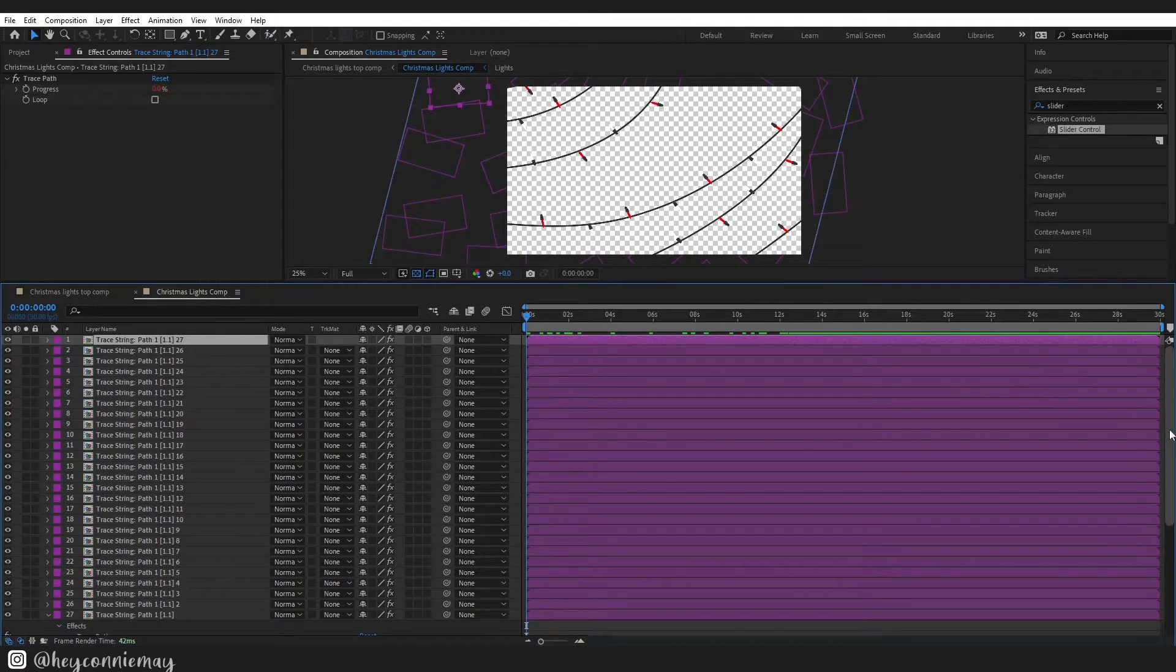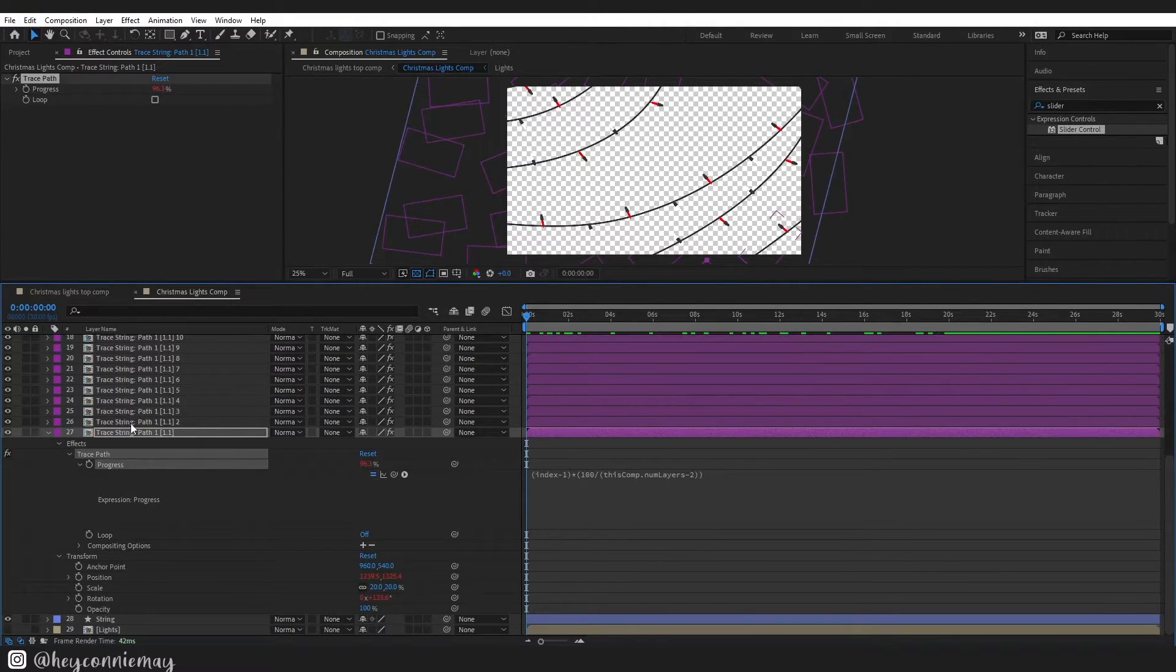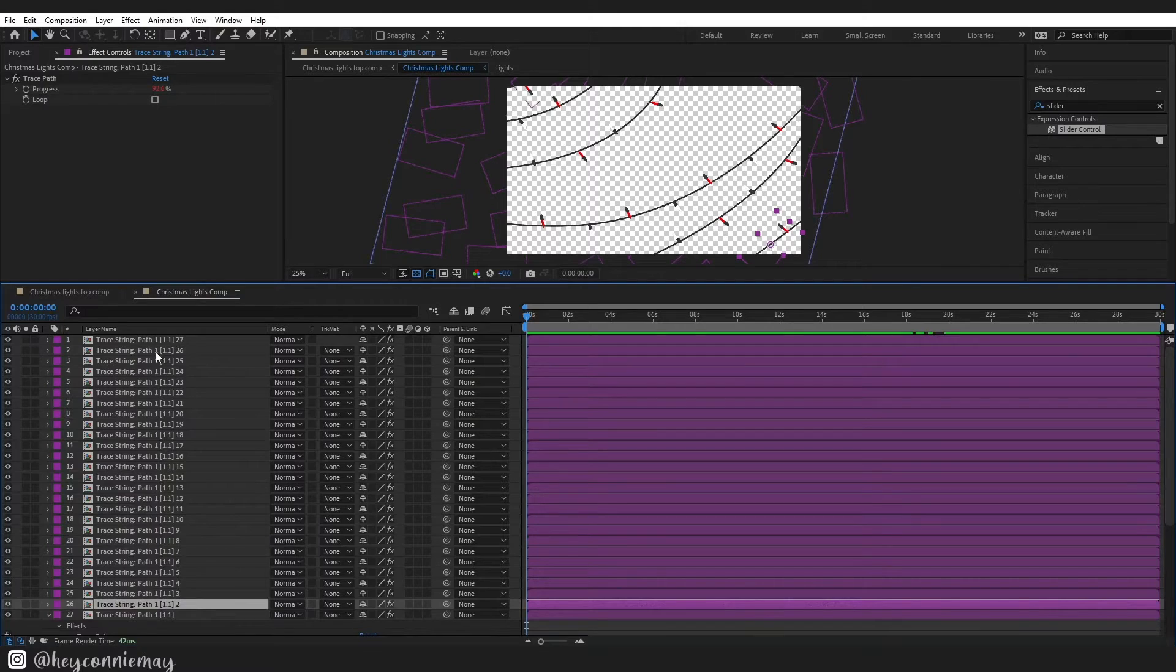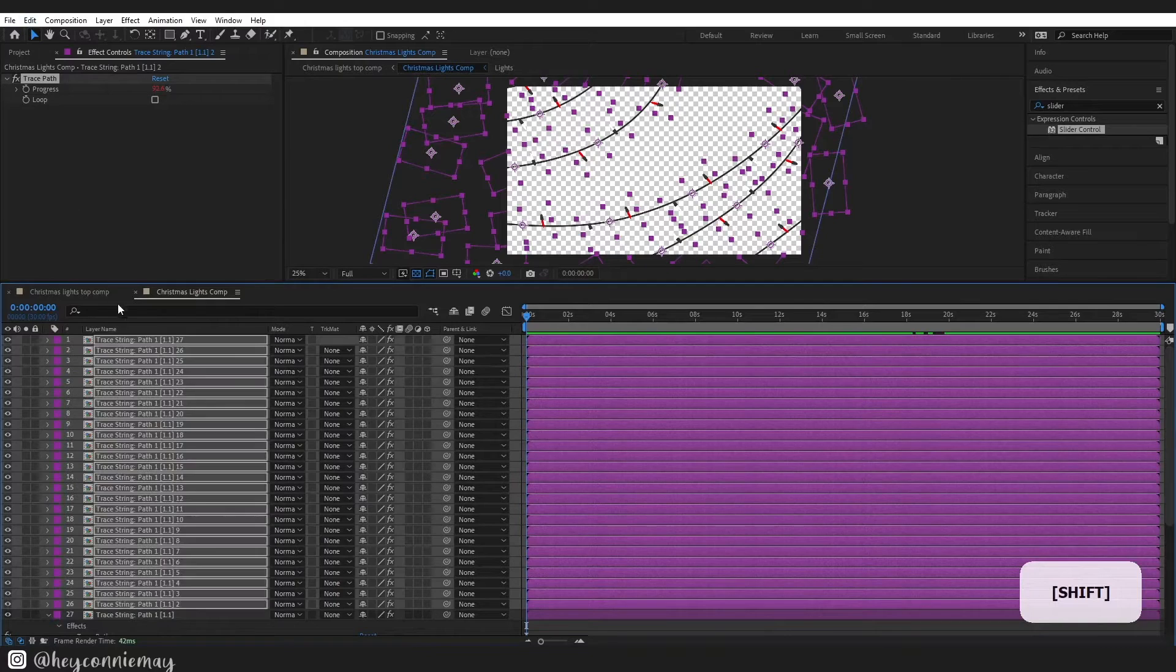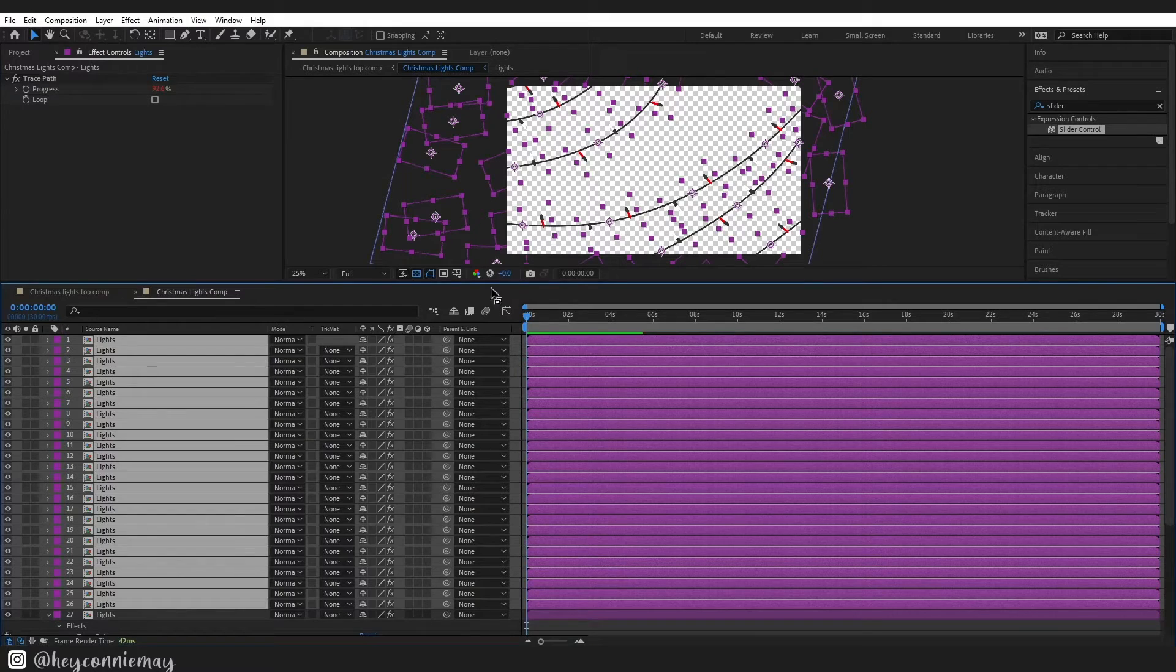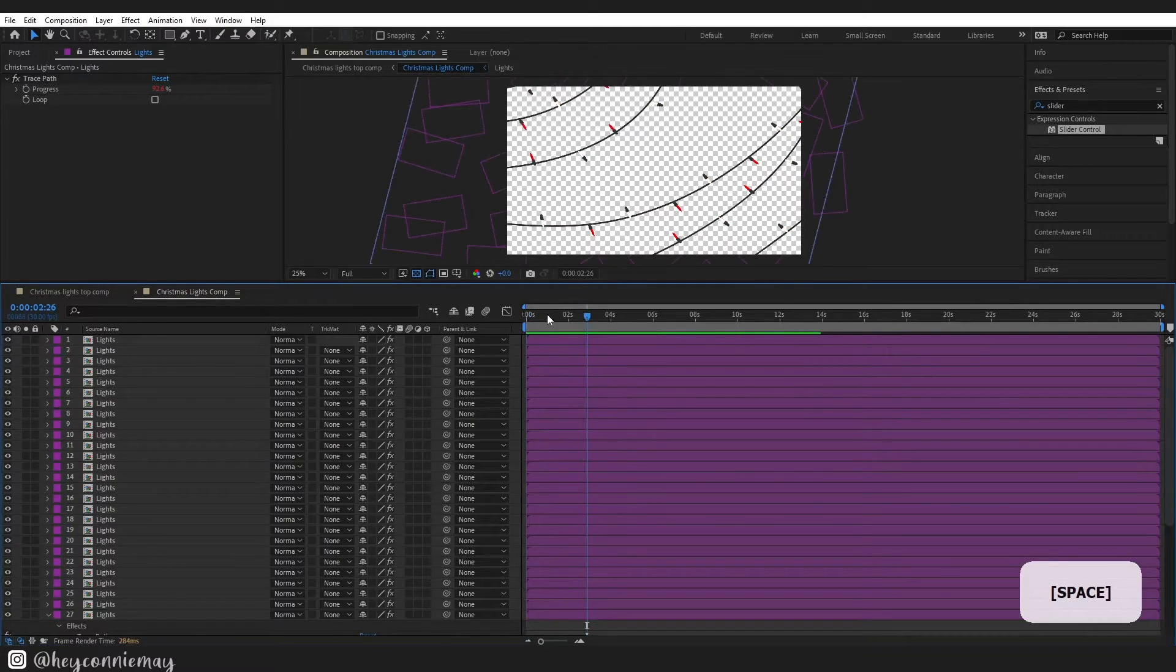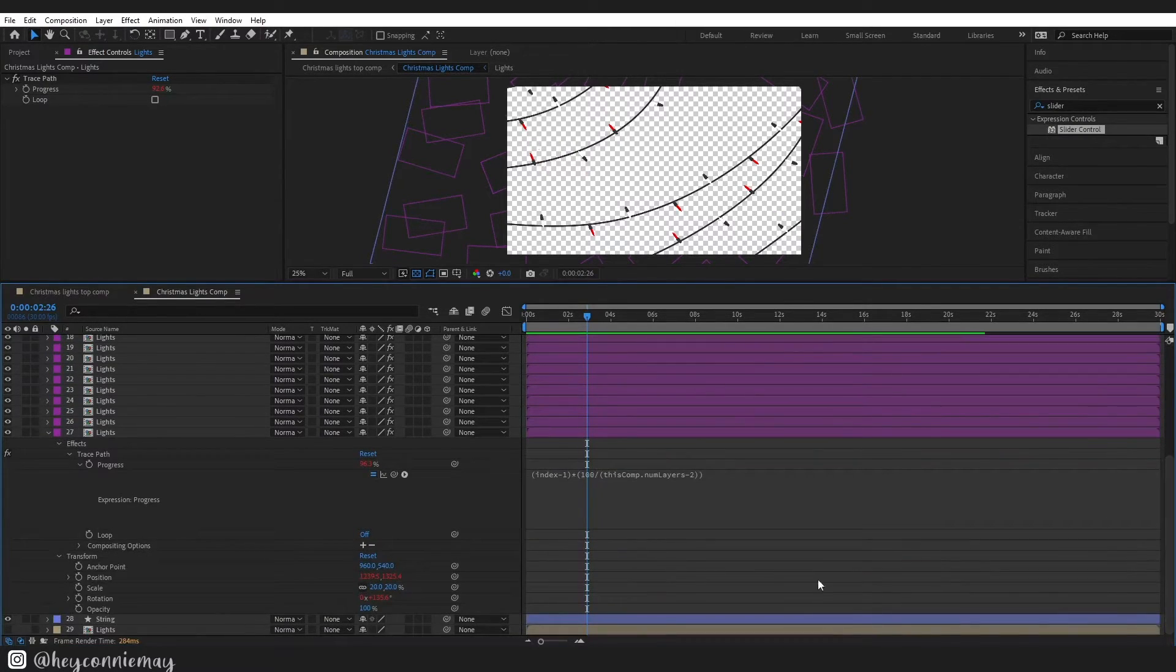Once you are happy with that we need to go back down to progress and then go to the top and click copy expression only. Then we are going to select all of the other layers, go up to the top, click edit, paste. Once again I am going to link to a really great tutorial down below and he goes into really deep detail about what this expression is doing. I really recommend that you watch it, it was very good.